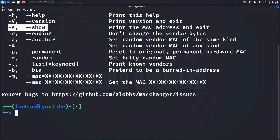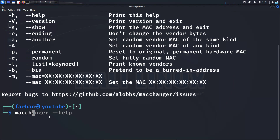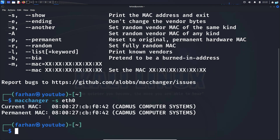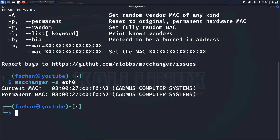The first switch I'm going to try is -s, which is for show — it will show me my MAC address. I'll type the command: macchanger -s eth0. I already know I'm using the interface eth0, so I'll press enter and I can see my current MAC address and my permanent MAC address.